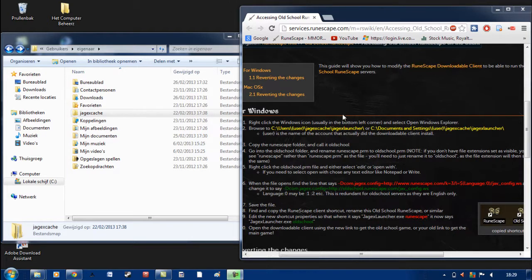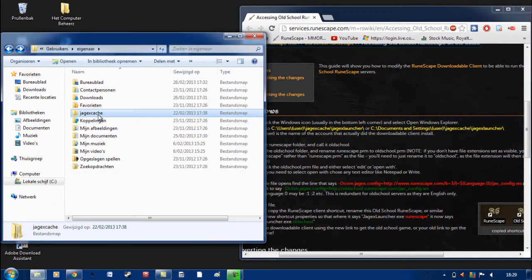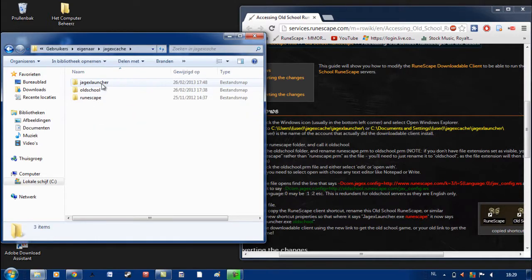The next step is you go to your C drive and then your user folder. Then you click on Jagex Cache and then double click on Jagex Launcher.